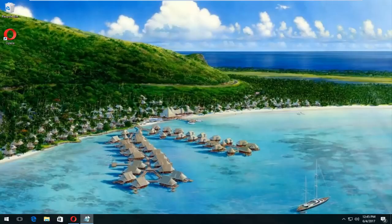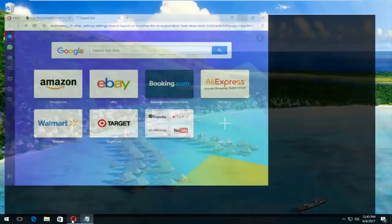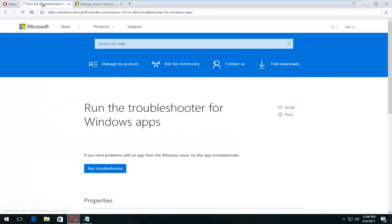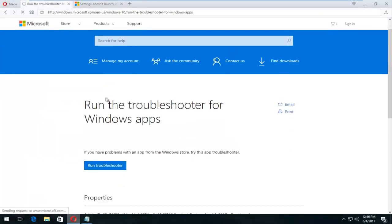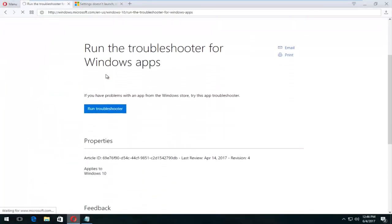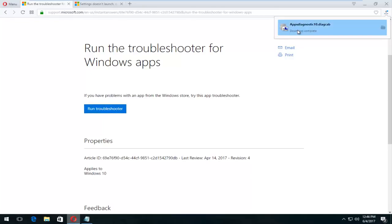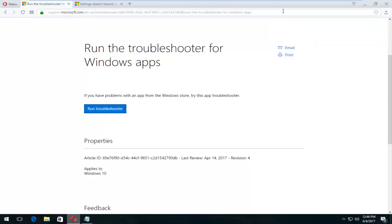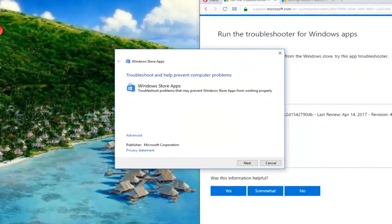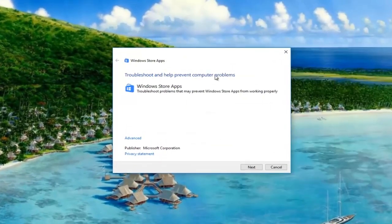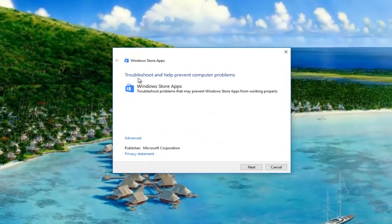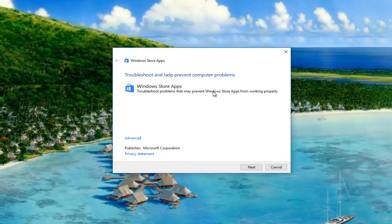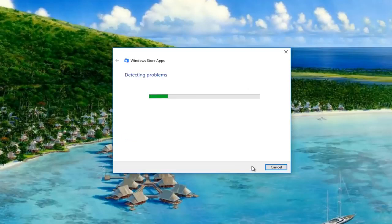So the first thing we're going to do is try and run two different utilities that are provided from Microsoft. So there is a troubleshooter for Windows apps. I'm actually going to just run this troubleshooting utility first. It's pretty quick. So it says download complete. I'm going to double click to open it up. Windows store apps troubleshooting help prevent computer problems. And this will troubleshoot problems that may prevent Windows store apps from working properly. I'm going to select next.